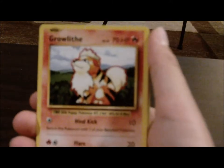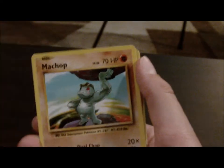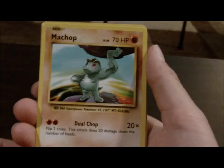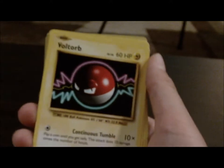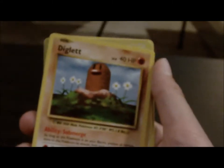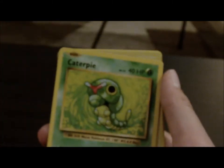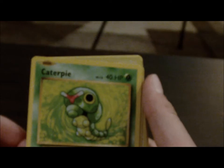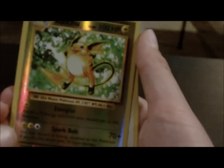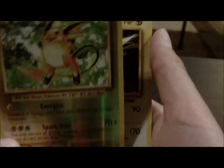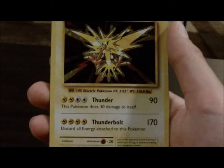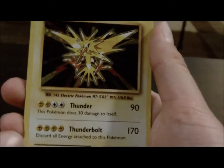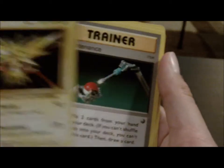We got a Growlithe. Yeah, I didn't do a Code Troop because I don't honestly know. We got a Machop. We got a Voltorb. We got a Diglett. We got a Caterpie. Is that thing still recording, Logan? We got a Raichu. A Reverse Raichu. Is that gross? Is that hard? Yeah, that's kind of hard.